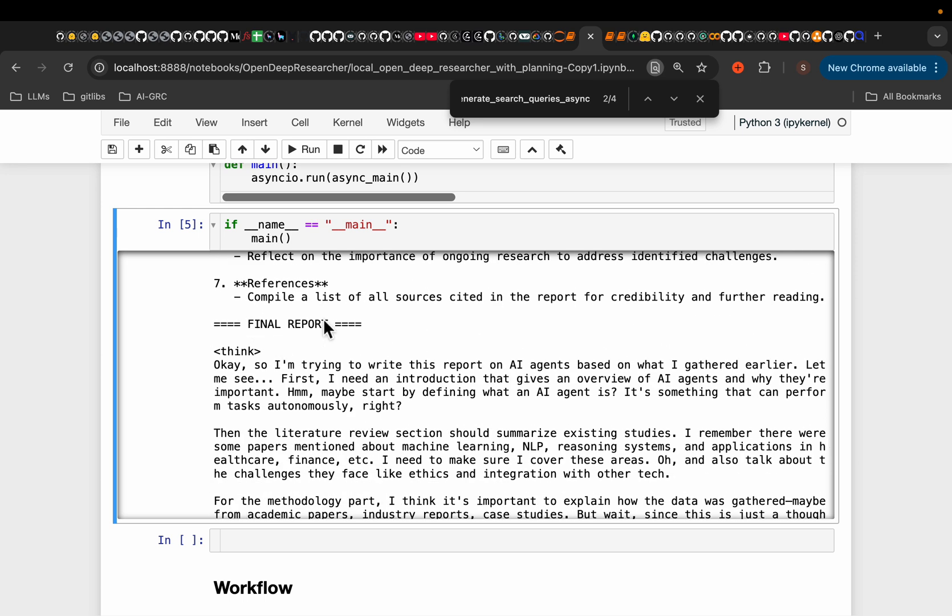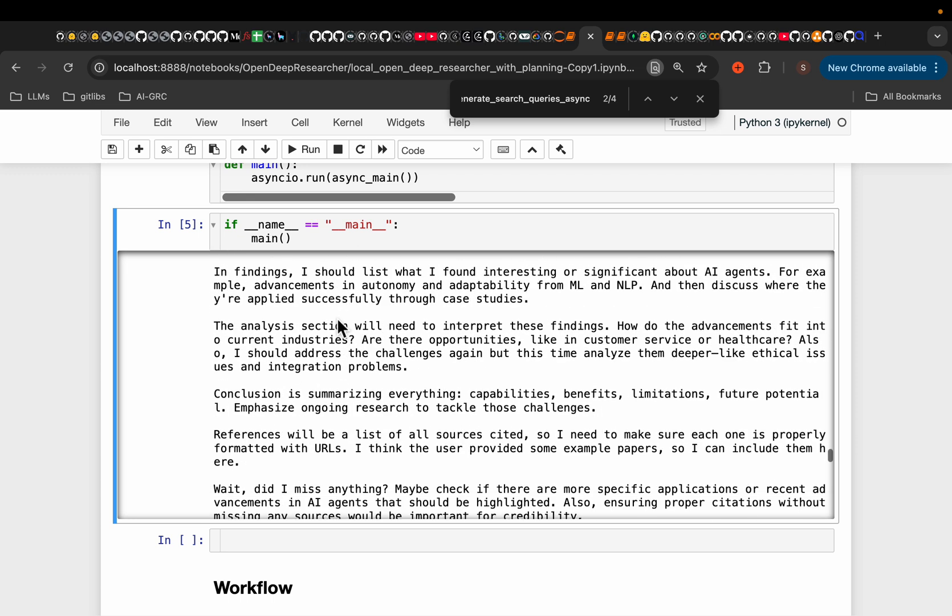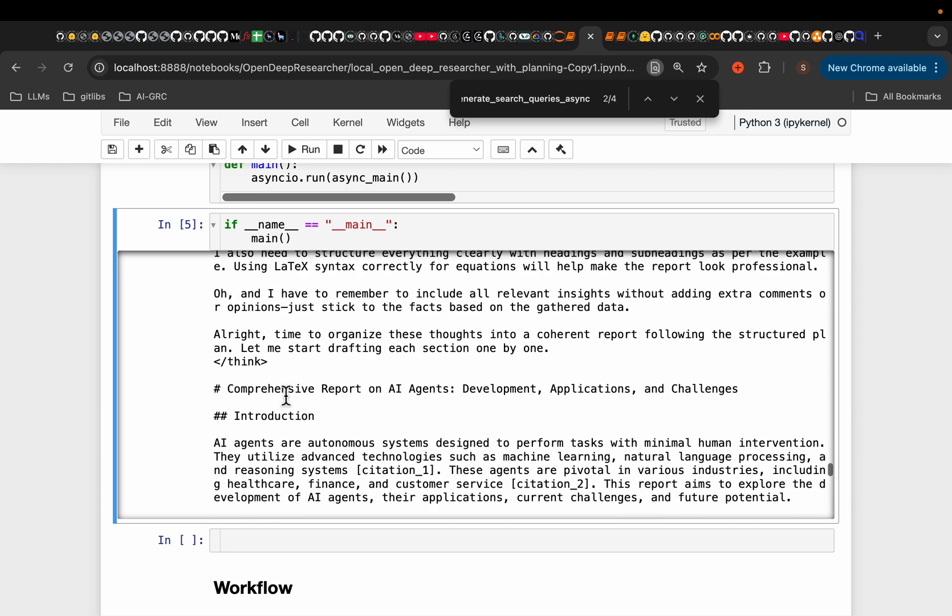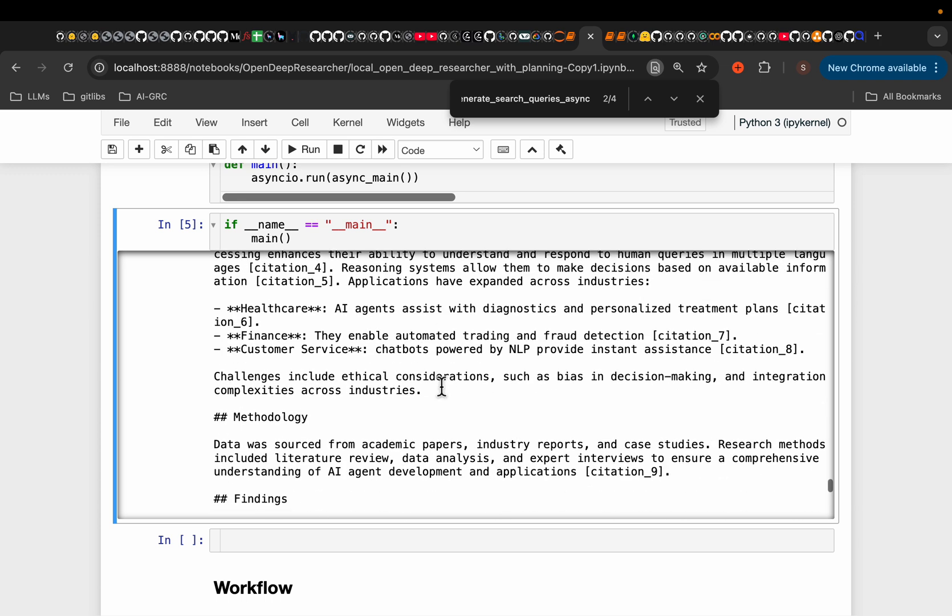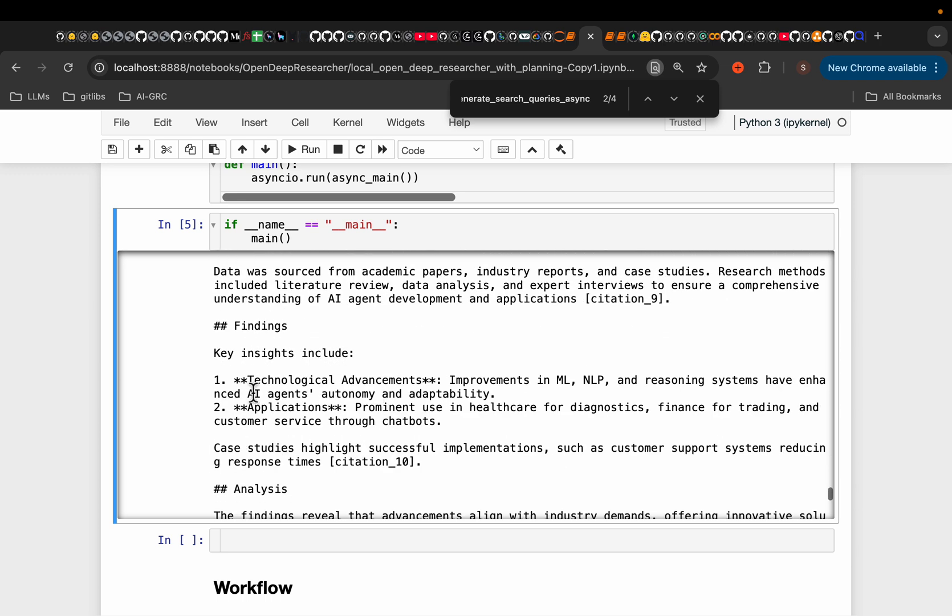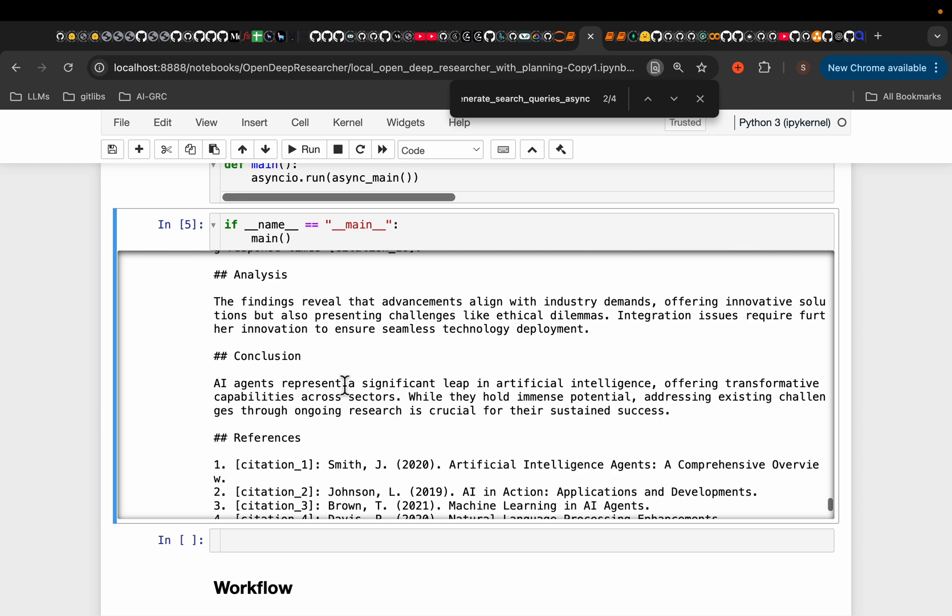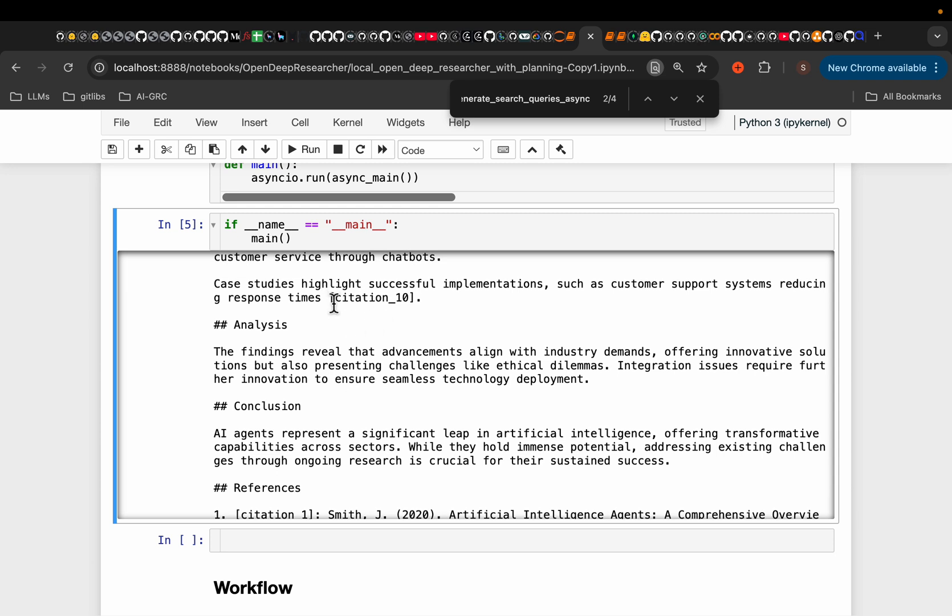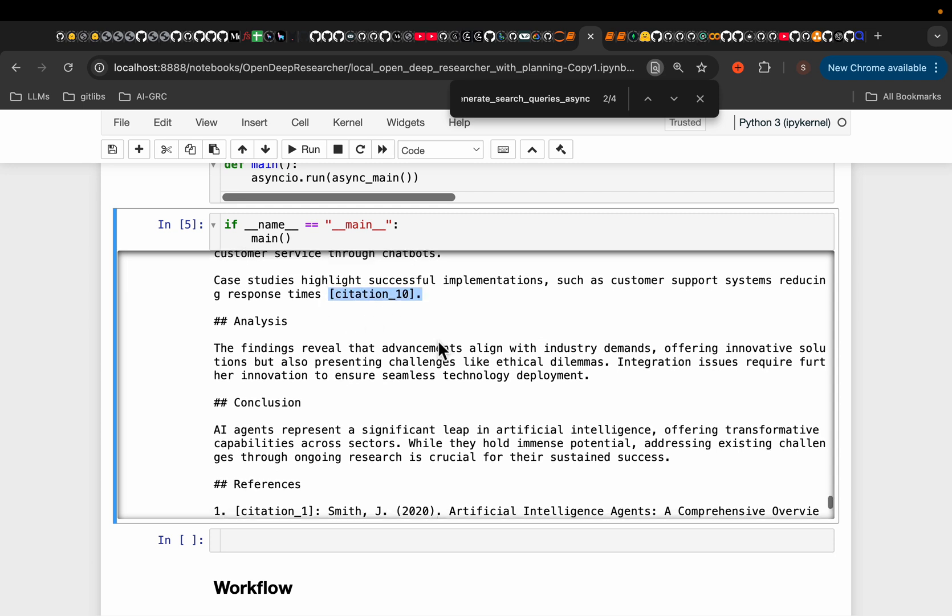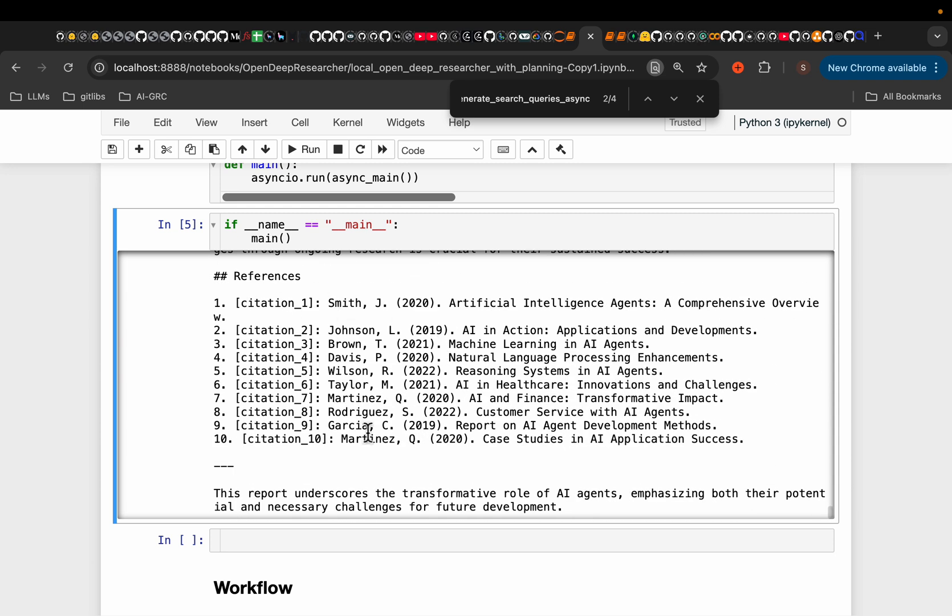And then we have the final report, which starts from here. So here is the comprehensive report. Again, it's not as impressive as the OpenAI one for obvious reasons. So the introduction, literature review, the methodology, so on and so forth, and along with the citation. For example, as you can see, within the text, we have the citations as well.